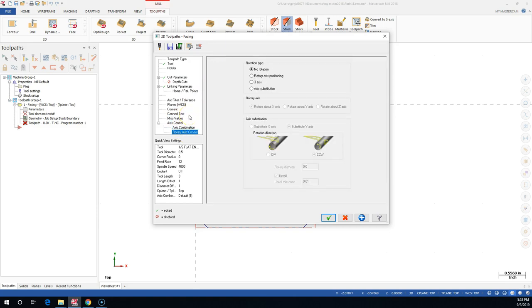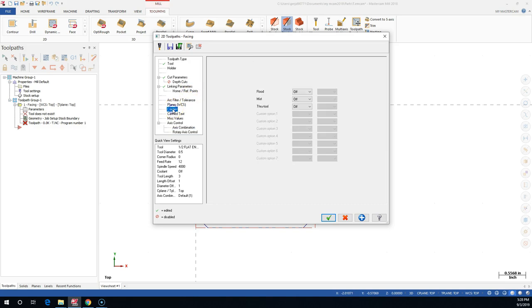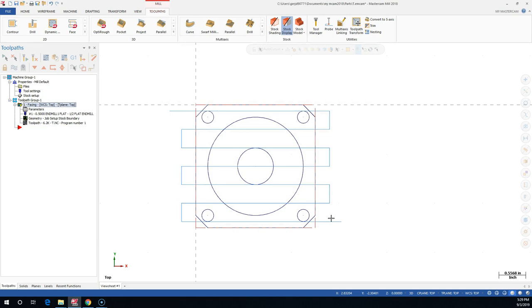We can build in more axis, rotary - after we go through the first ones, these aren't really used for standard two and a half axis or two-axis machines. All I'm really doing after I finish the linking parameters is jumping down to coolant and making sure. We have all those check marks - tool, cut parameters, linking parameters - and I can hit Apply or the plus and stay in the operation, or go ahead and hit the check mark and accept it.